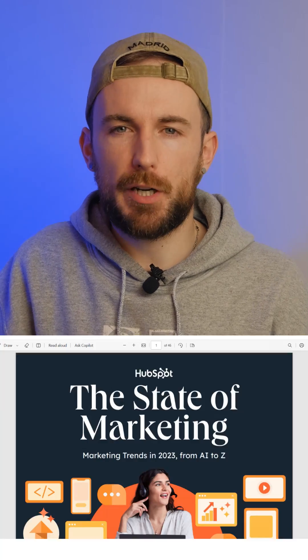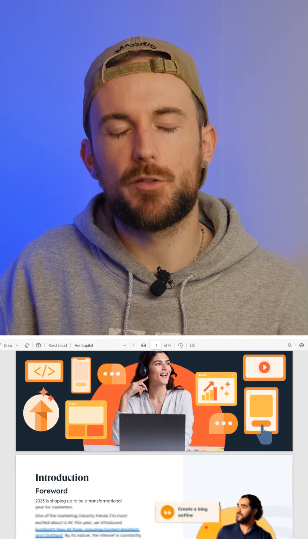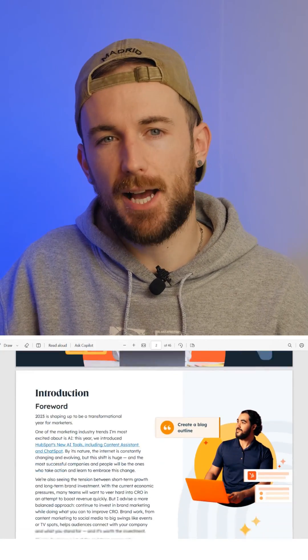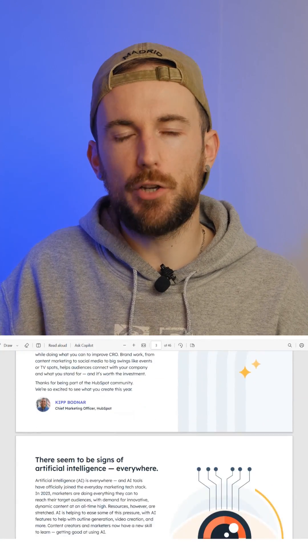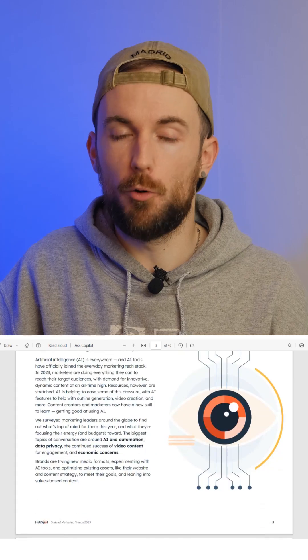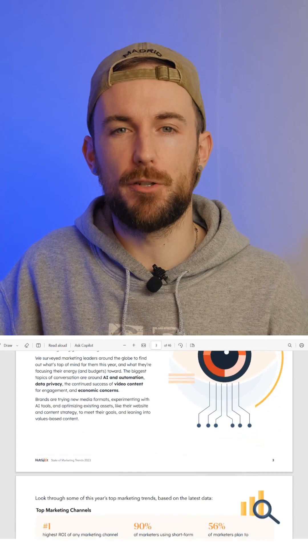Have you ever received a marketing report filled with trends, stats and insights and felt like you've stumbled upon a goldmine of information? Today I'm going to show you how to easily extract the key insights using HiPDF's AI Read tool.